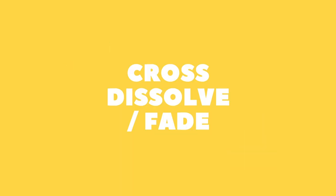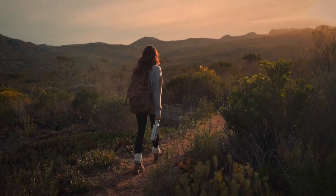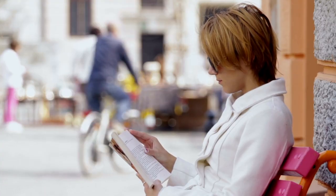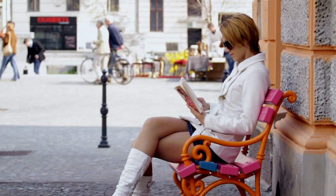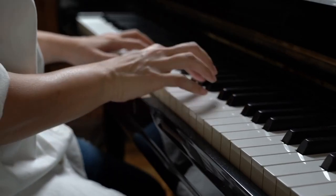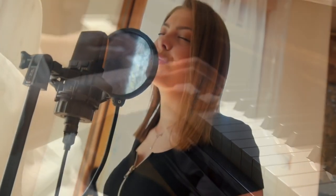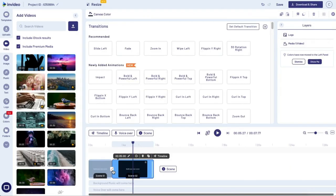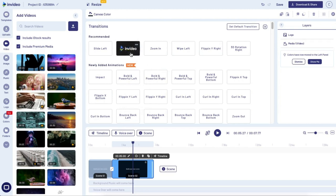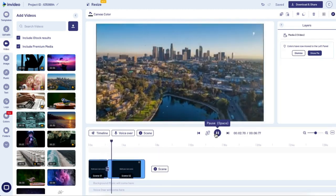Number four on our list is a cross dissolve or a fade. This is another really basic one, pretty similar to a standard cut. The only difference is instead of immediately jumping from one clip to another, there's going to be a little gentle fade in between. This can be a great way to show passage of time, it also works great in montage videos during slower portions, and in music videos for a slower song. To add this on InVideo, just click the little box in between two of your scenes and select the transition called fade from the transition menu.